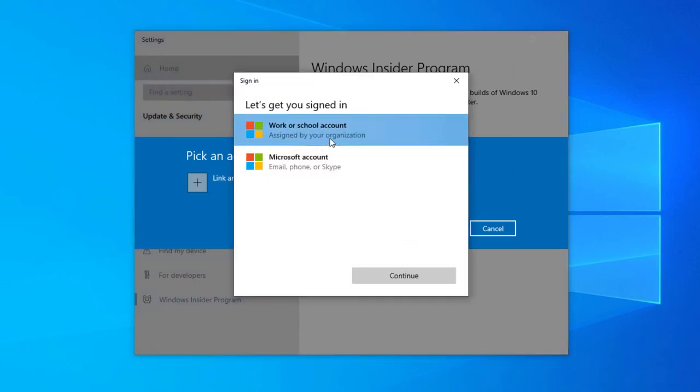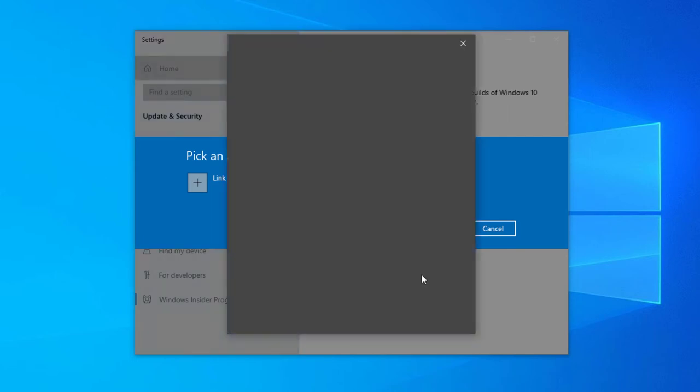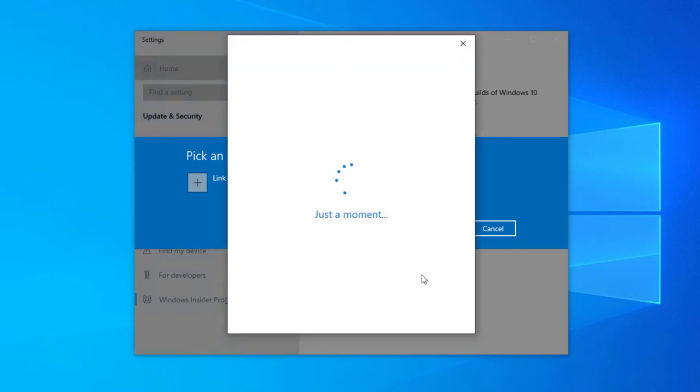If you have a work or school account, you can add this. But if you do not have a work or school account, you can simply select your Microsoft account. Select continue and now you need to link your account.